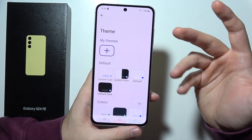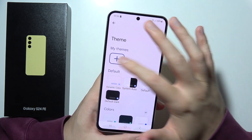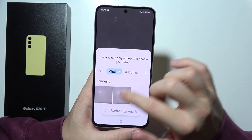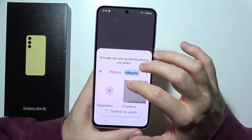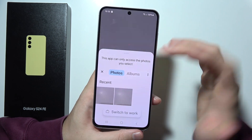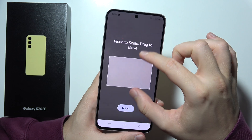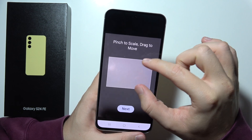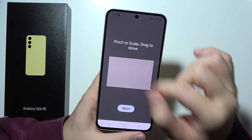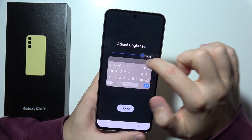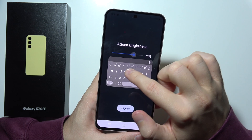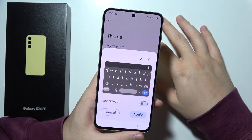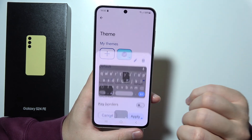If you want to set a custom theme, tap the custom option, pick a photo from your gallery, and set it up to your own preferences by pinching, dragging, and clicking Next. You can then adjust the brightness level, click OK, and it's done.